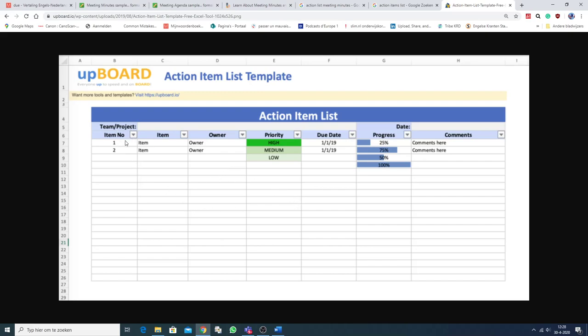Team project. Item. Onderwerp. The owner. Who's responsible for the task. Priority. Due date. I don't know how it's klaar moet zeggen. Progress. And comments.